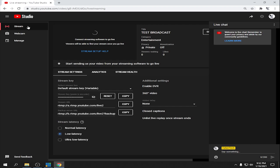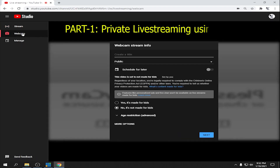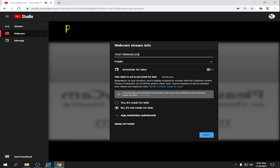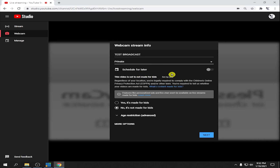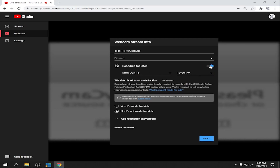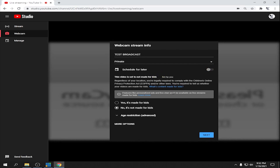First we'll do the Webcam — click Webcam. We're going to create a title, for example 'Test Broadcast.' We'll choose Private because we are going to live stream privately. For Schedule for Later, if you want to schedule it for a later date and time, you can, but for now we're going to leave it unchecked.